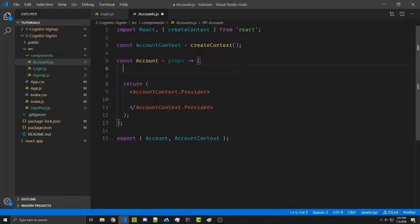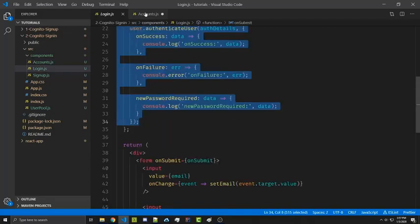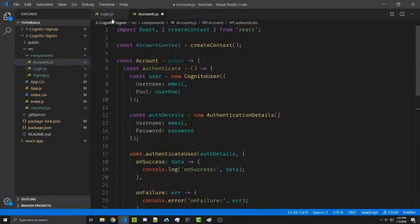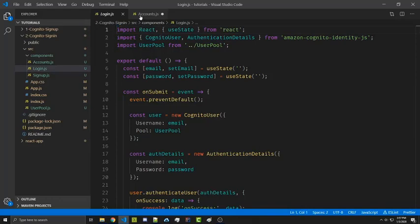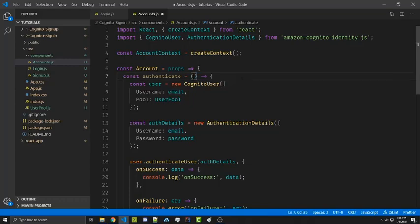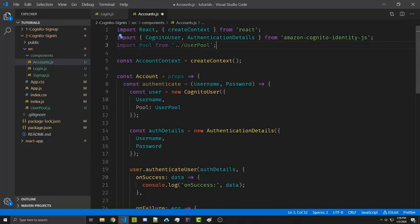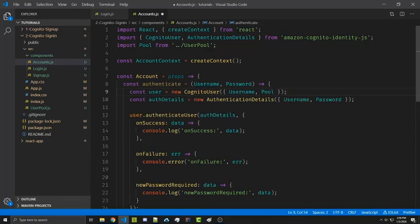We're going to start off with an authenticate function and we essentially want to duplicate what we have in our login.js file. So we're going to take this code right here and copy it in. We now want to import some of the things we imported up here — we can copy this import as well. We now need access to the email and password so we're going to add those as parameters. We can call these Username and Password with capitals. We don't have to import our user pool the same way; we can do that like we did in the previous videos. I'm going to name it as pool so we can make this look a little cleaner, and I'm going to put everything on one line just to save some space.